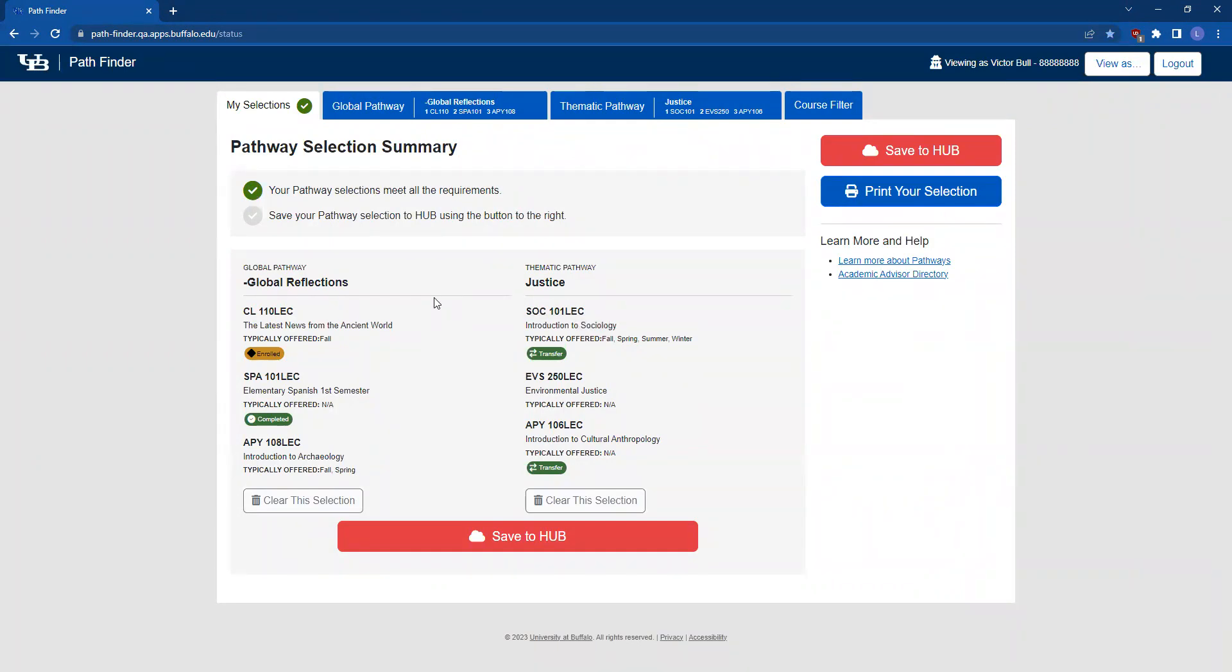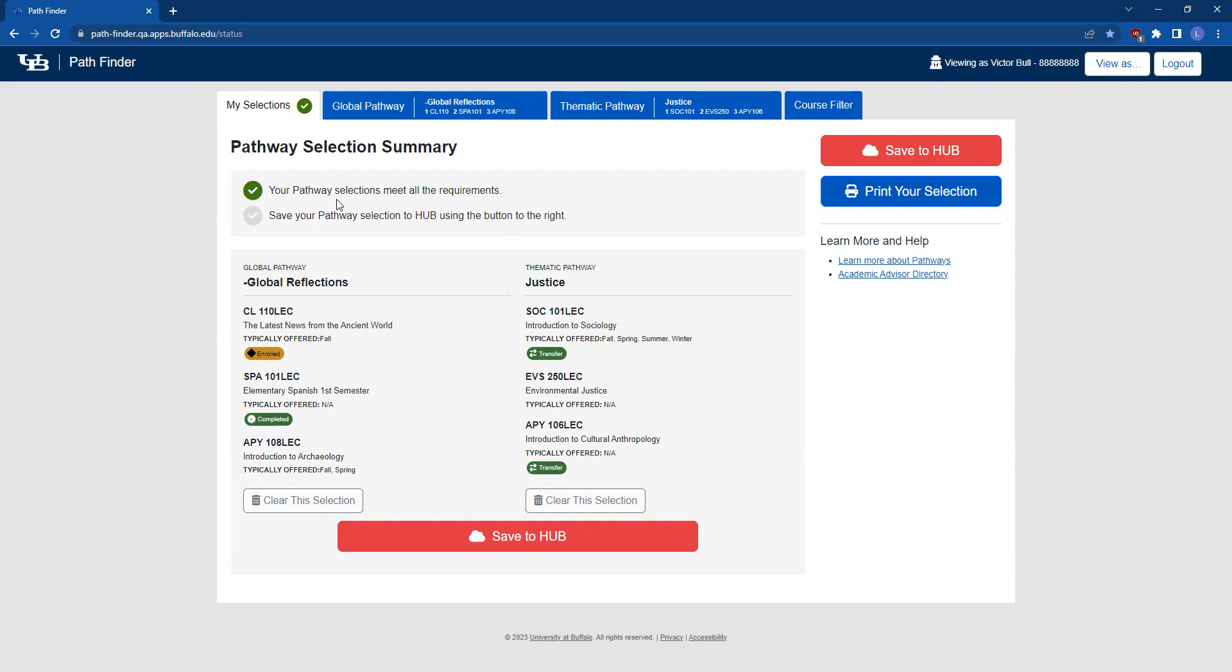When you press this button, you'll be brought back to the My Selections tab. You'll now see your selections for both the thematic pathway topic and global pathway topic that you've chosen. You'll see a green check above your selections, making sure that your pathways meet all of the requirements.